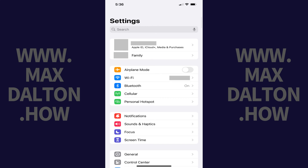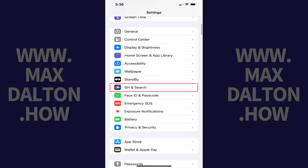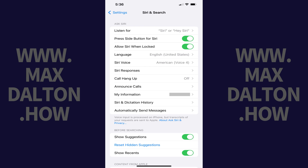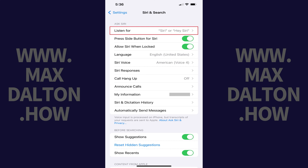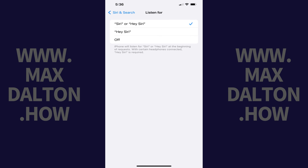Step 1: Open the Settings app. Scroll down this menu and then tap Siri & Search. The Siri & Search screen is displayed. Step 2: Navigate to the Ask Siri section and then tap Listen For in this section. The Listen For screen opens.